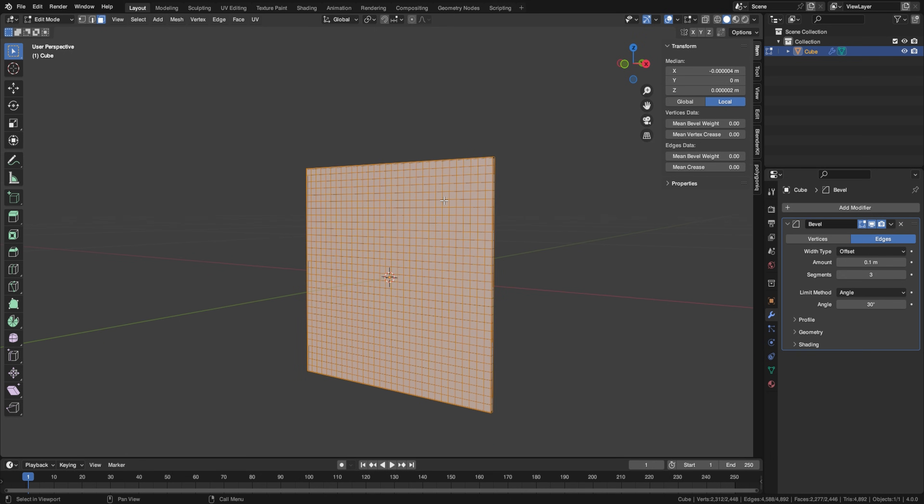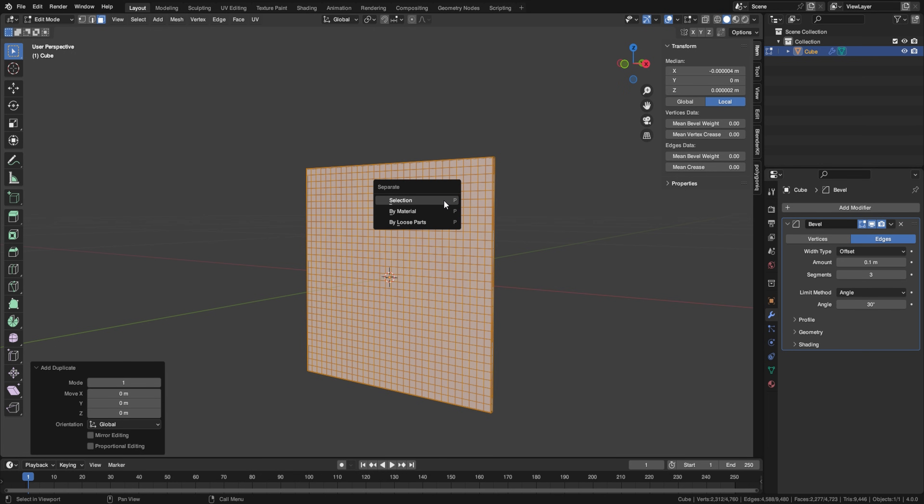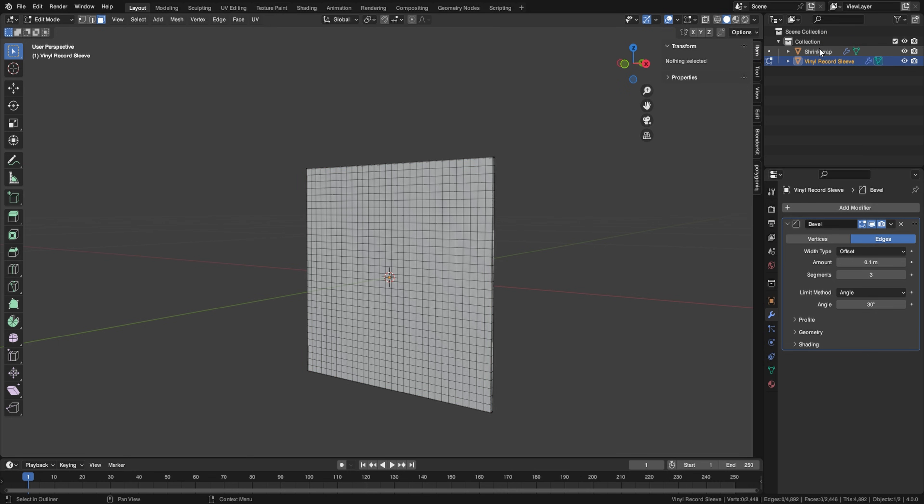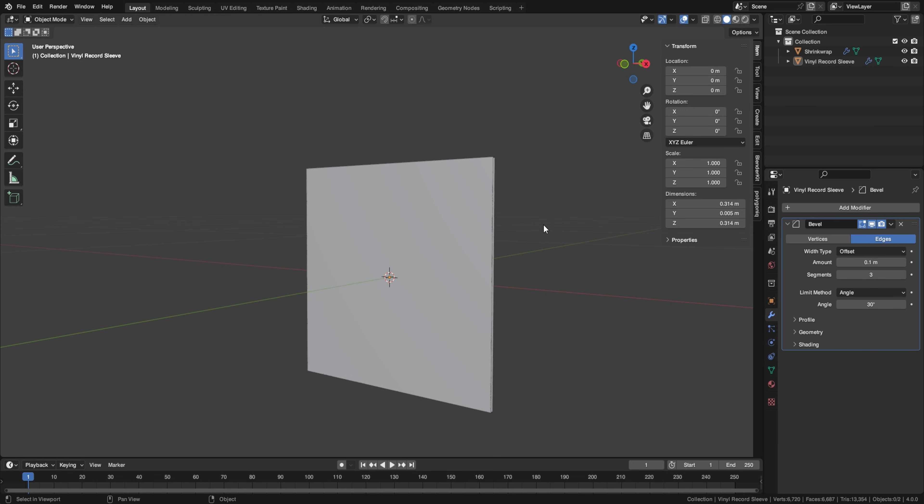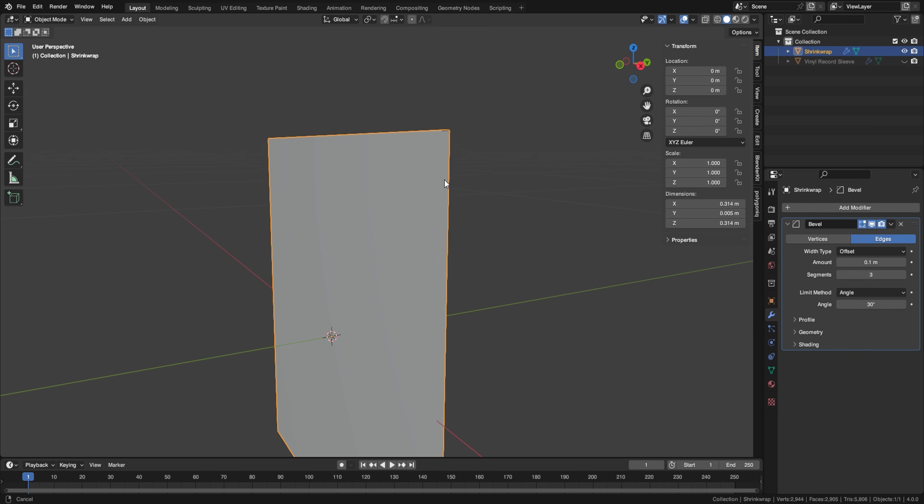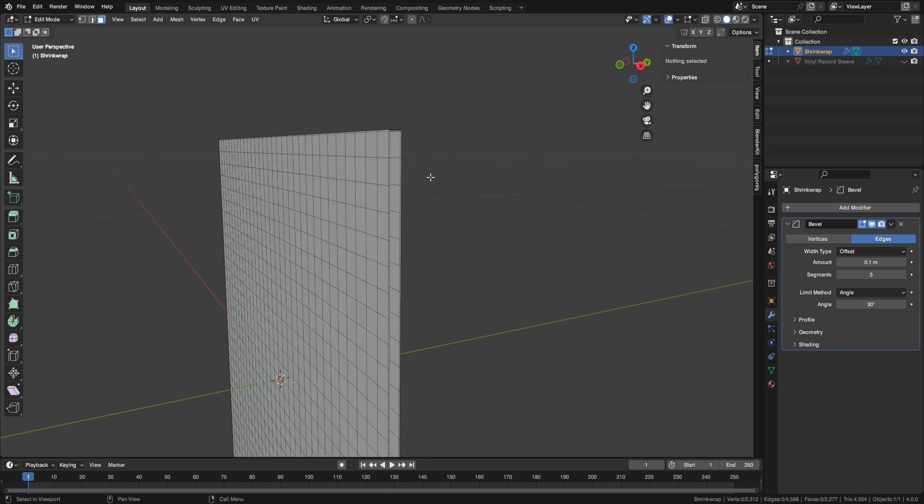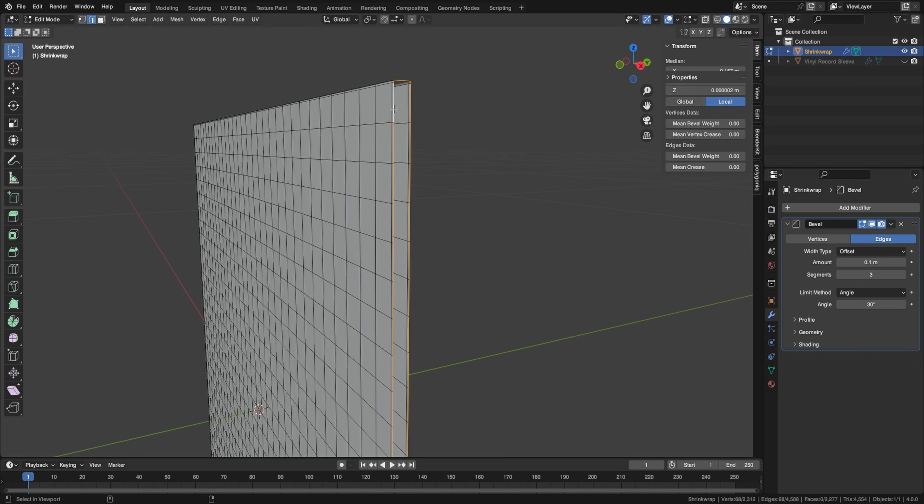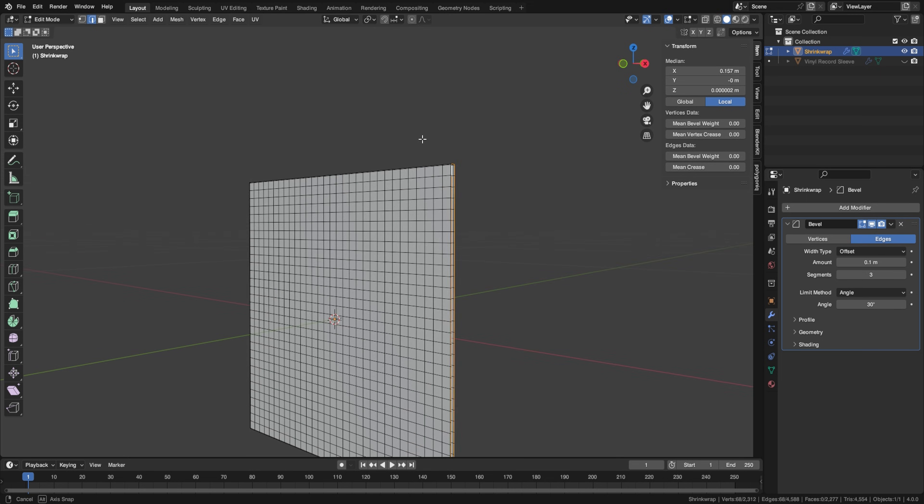And if you've done this correctly, you should have everything selected, but these edges and anything inside the vinyl record. So after you've done that, go ahead and press shift D to duplicate, right click, and then press P and then selection. And right now we can name these. So our cubes 001 is going to be the shrink wrap. And our cube is going to be the vinyl record sleeve. So let's hide the sleeve for a second here and focus on the shrink wrap.